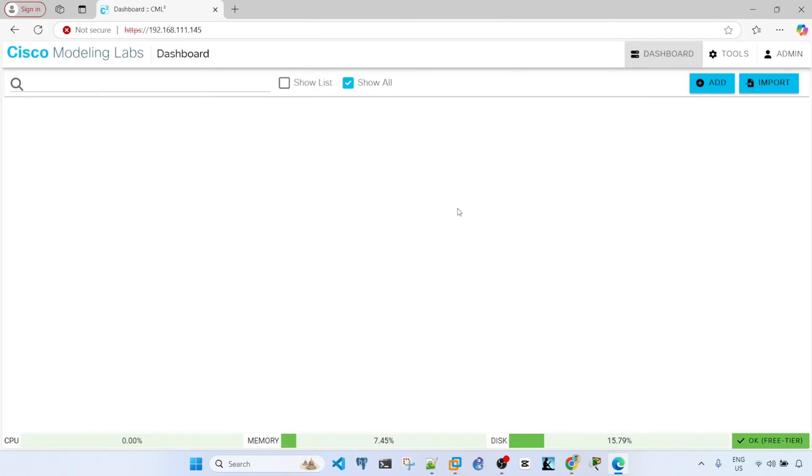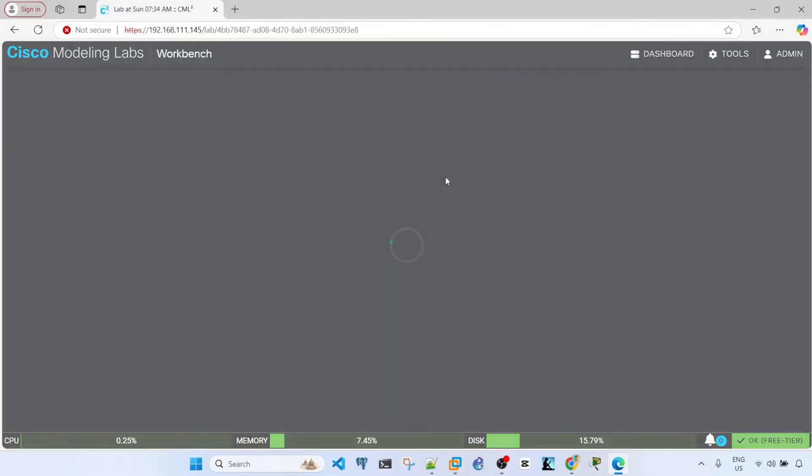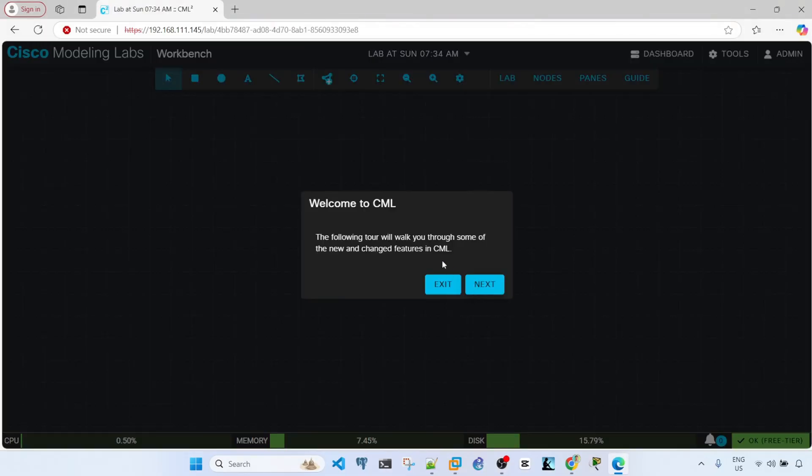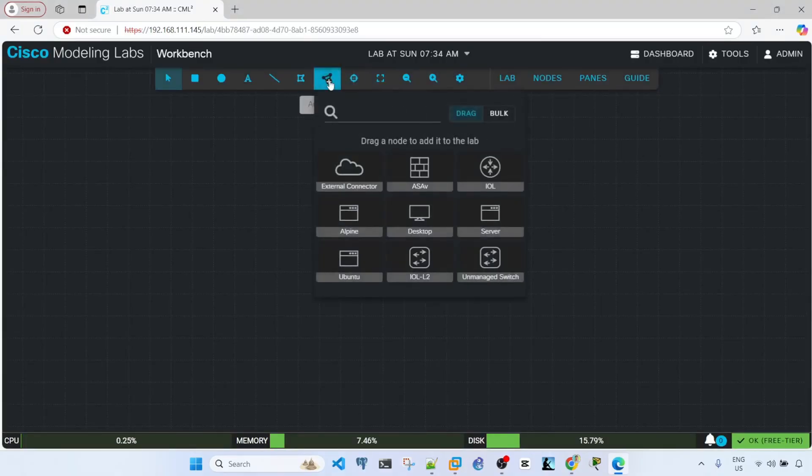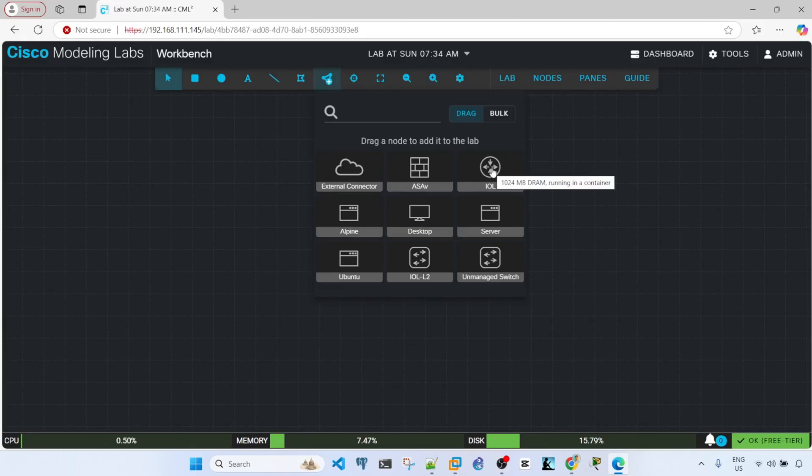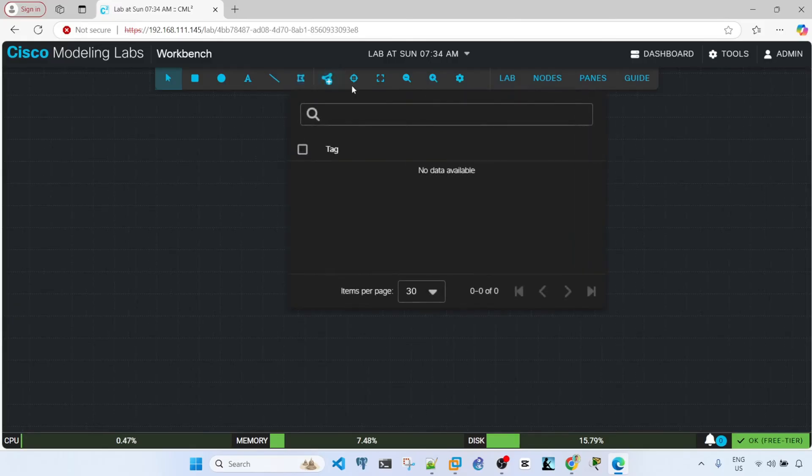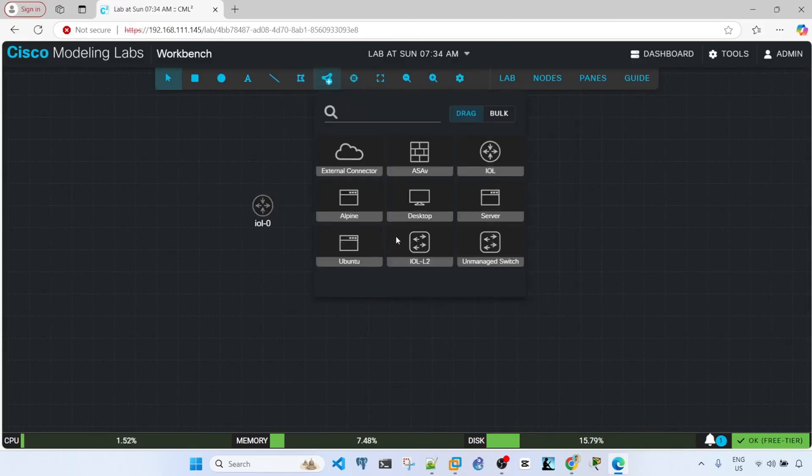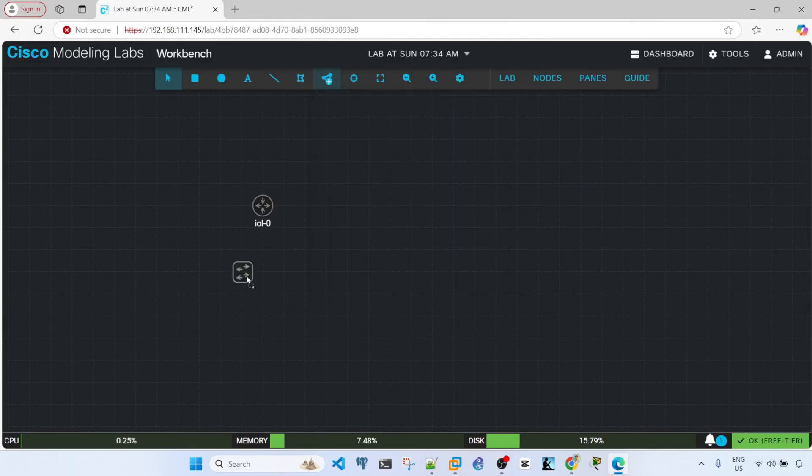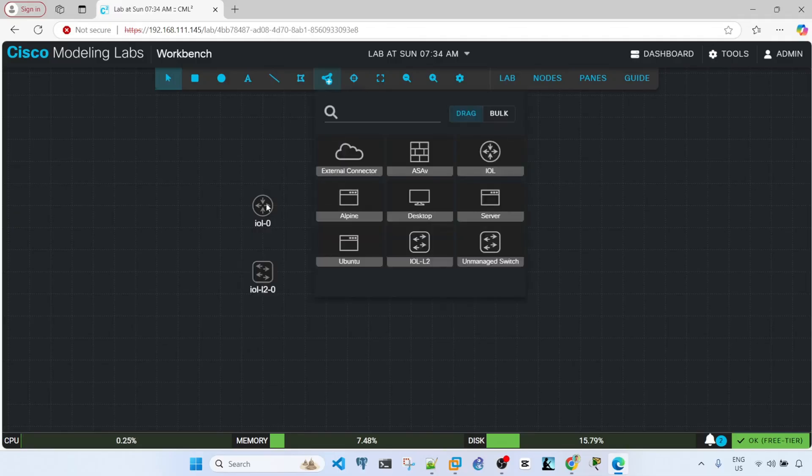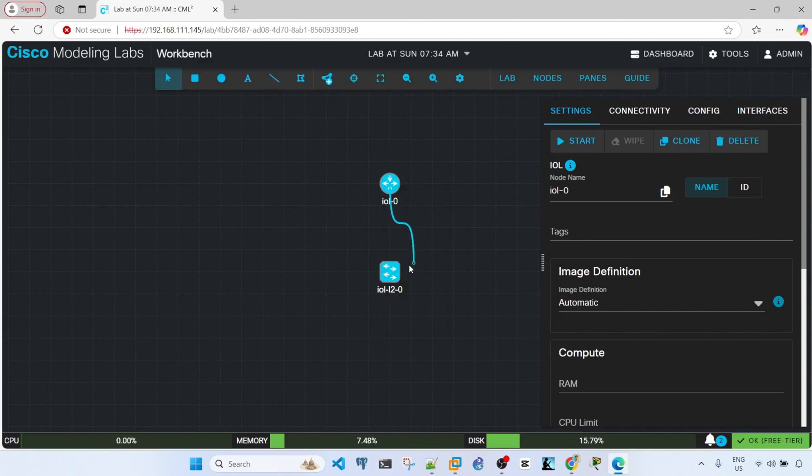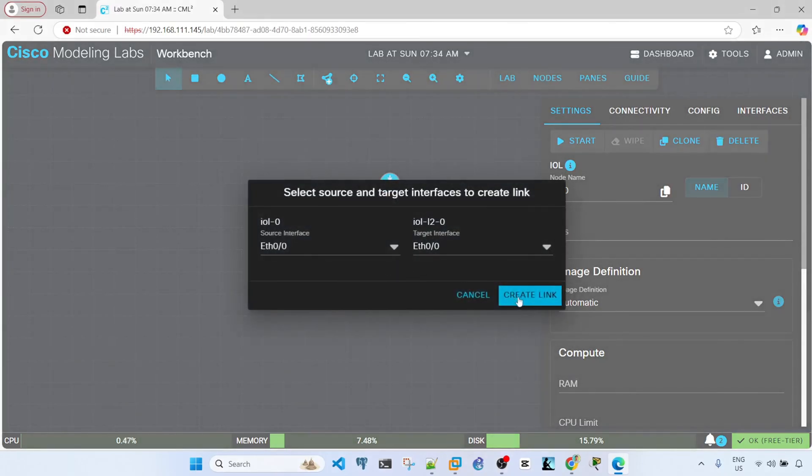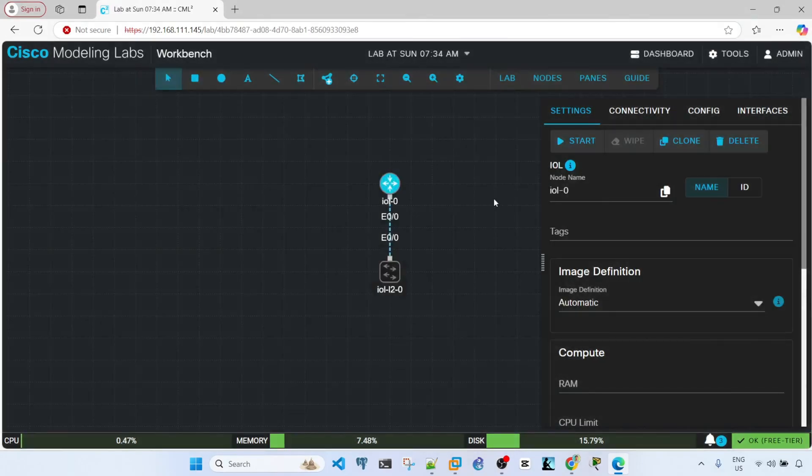And here, this is the dashboard and you can actually make this dark if you want. And now we can add, I'm just going to exit here. But this will just walk you through some of the new and changed features in CML. I'm going to exit for now. And then here, we can now add IOL, which is the router looking at the icon and then switch. And we can also add a connection or the added link.